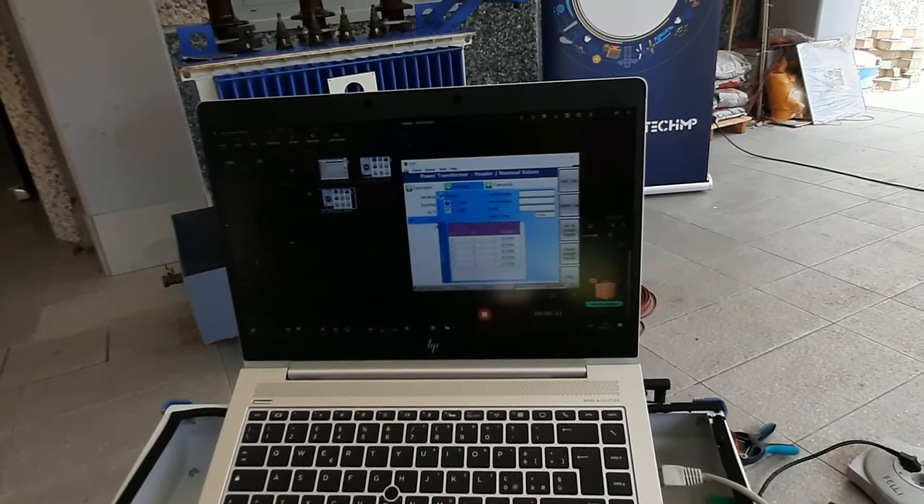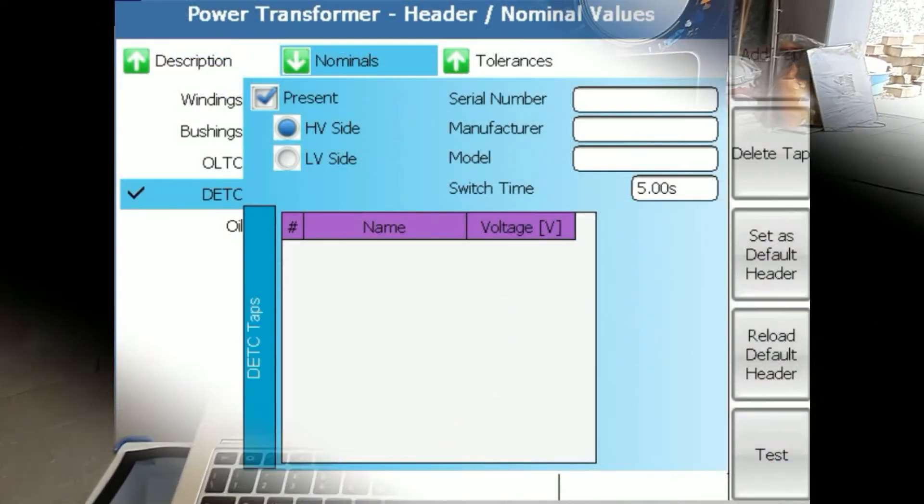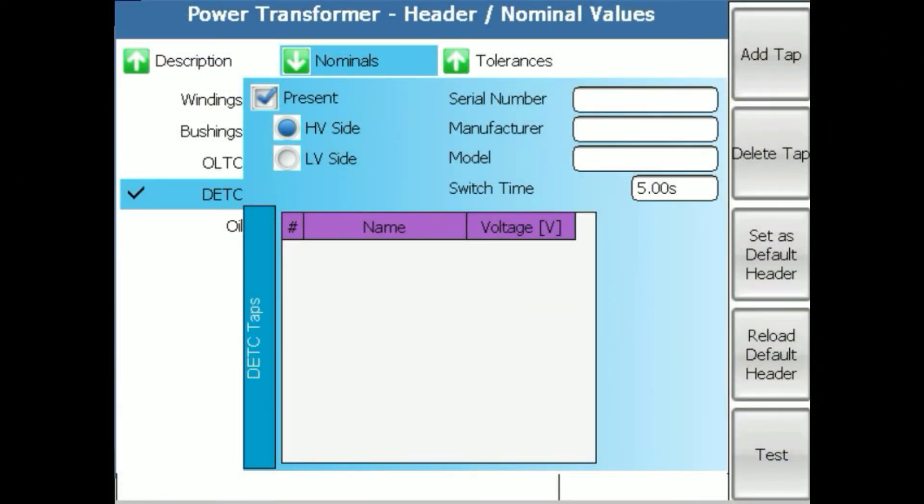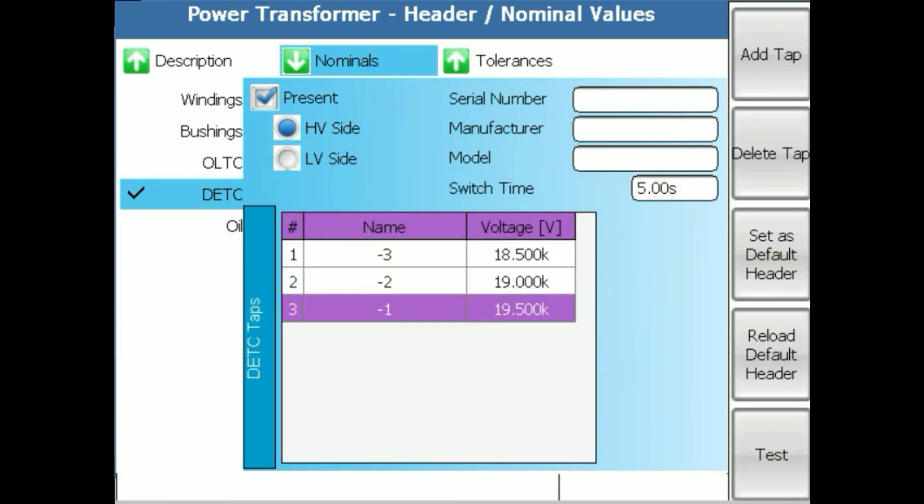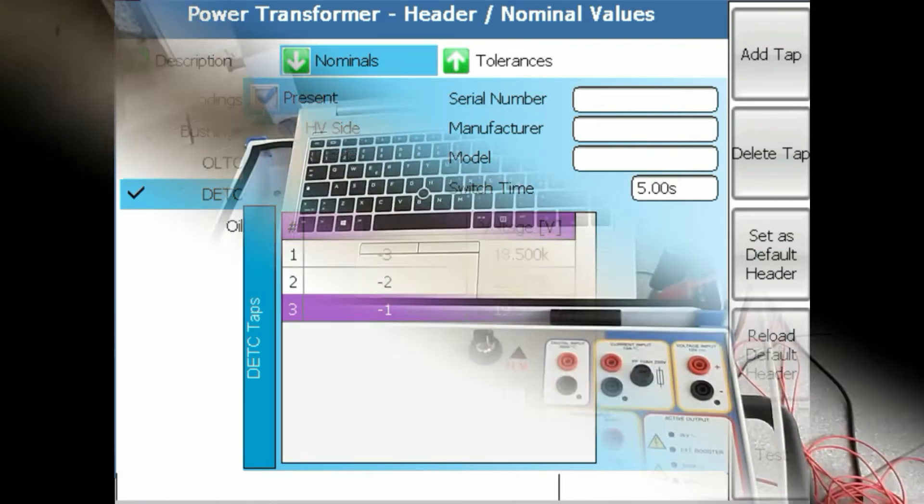So effectively on the secondary side, you can get from 18.5 to 21 kilovolts on the secondary side of this transformer. If you wanted to add tap, you would press add tap and you would write what is that value.